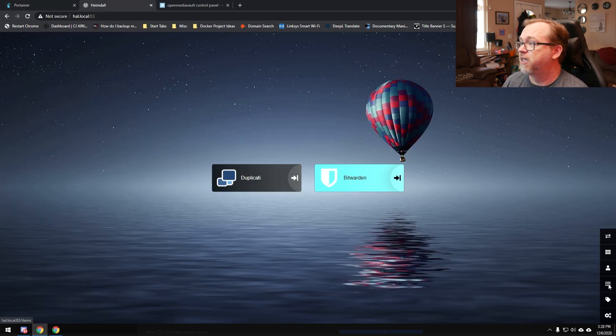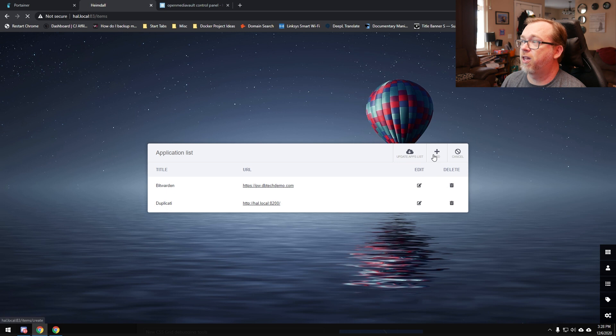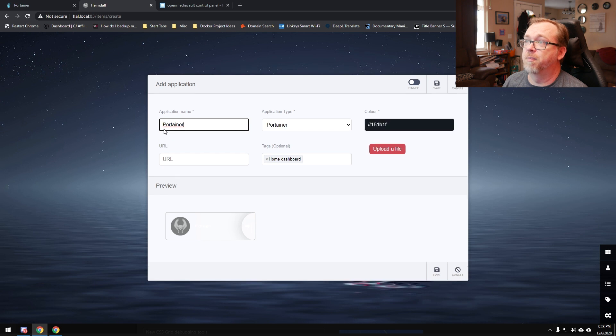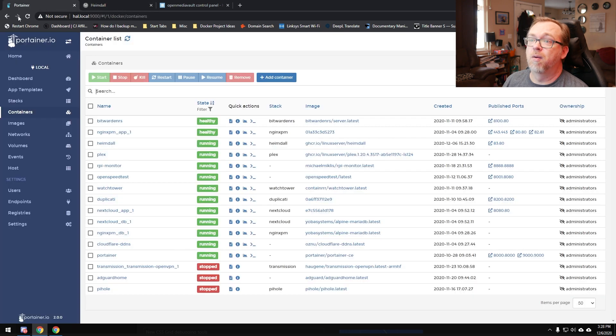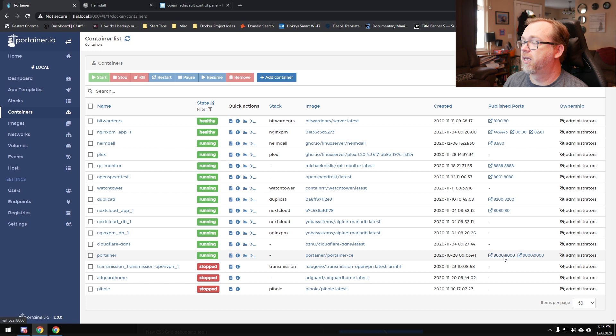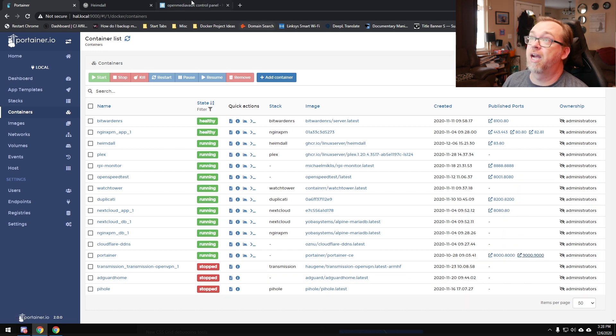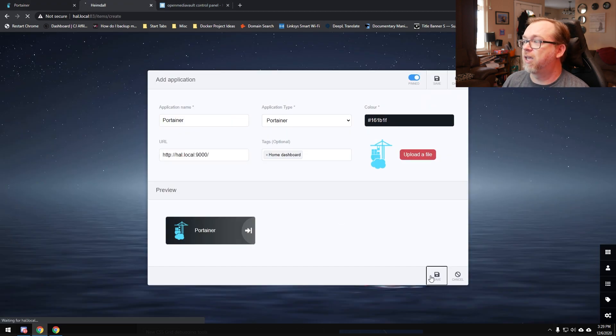Let's do Portainer, because it's Portainer. We'll click on Add, I'm going to type in Portainer like that and just let it fill in the blanks. For the URL, we're going to right-click — we want port 9000, not port 8000 — copy link address, and paste that right in there. Click Save. But you get the idea of how to go in and add different applications to your dashboard to make quick links to the things you want to access the most.